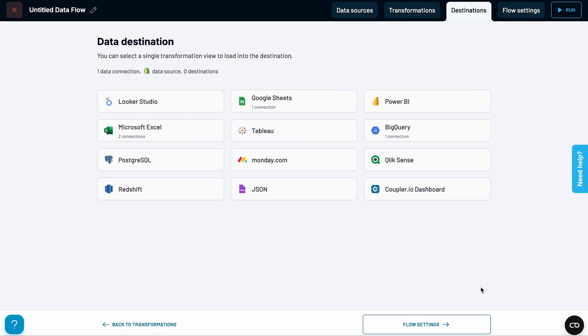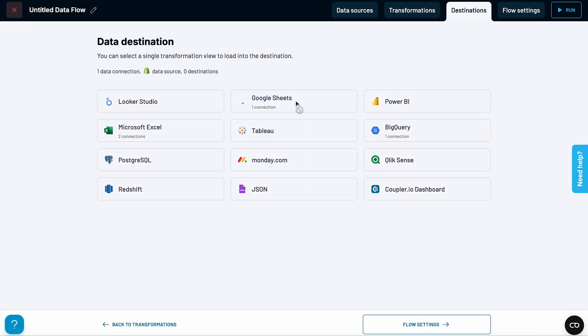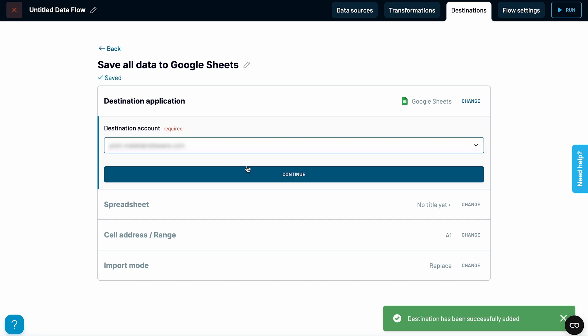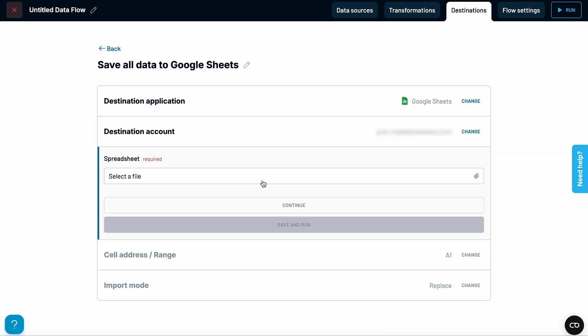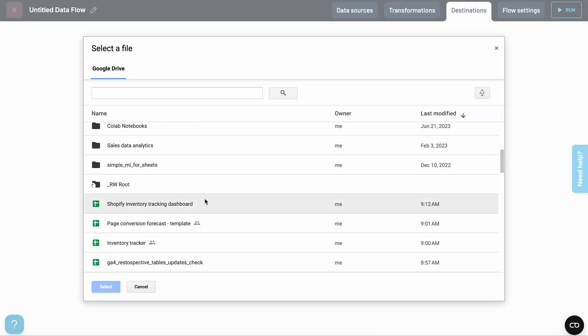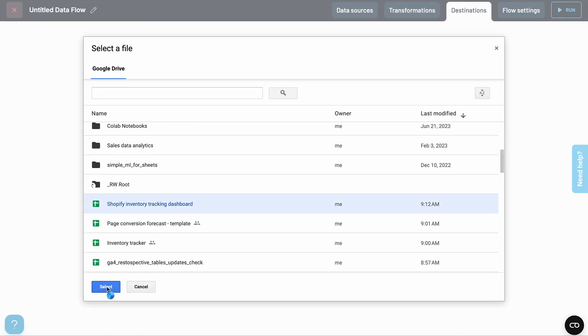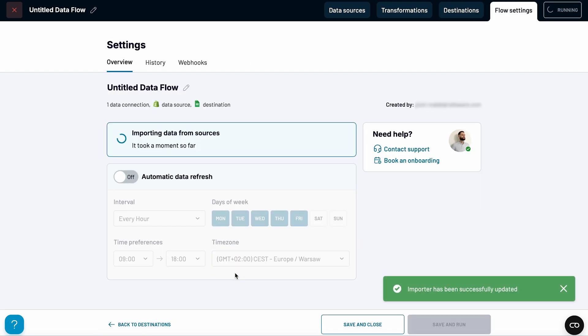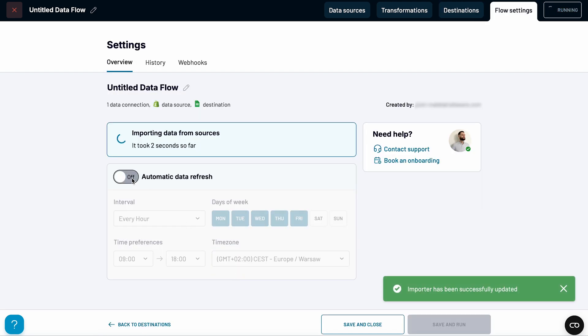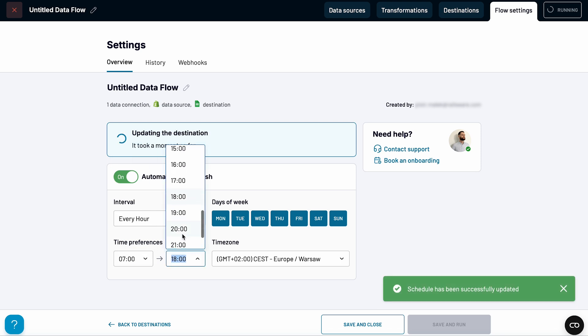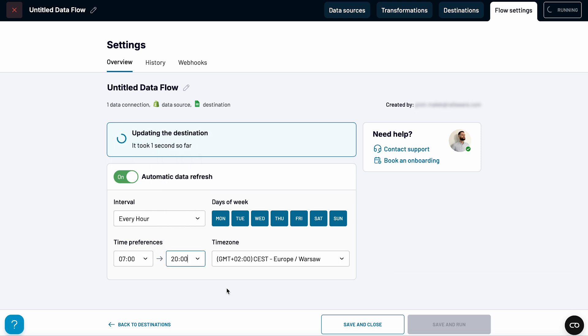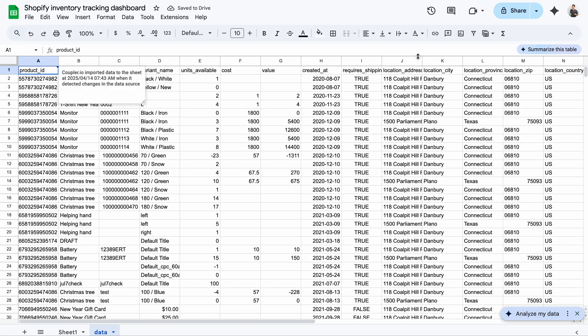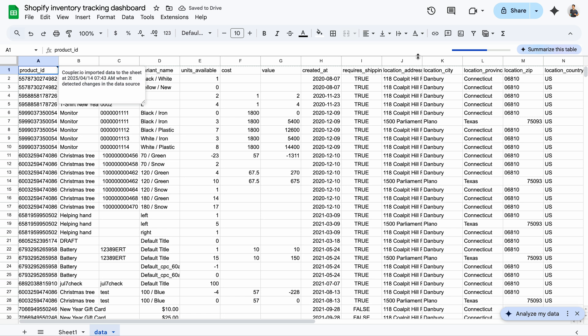From the list of destinations, I'll pick Google Sheets and connect it to an empty spreadsheet I created earlier. While the data imports from Shopify, I'll set up a refresh schedule. I'll choose to update the inventory data every hour, seven days a week. And here's the imported data in our spreadsheet.